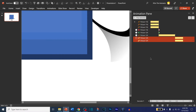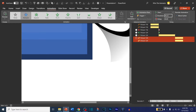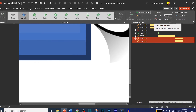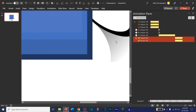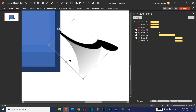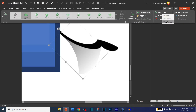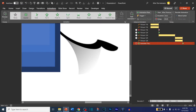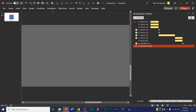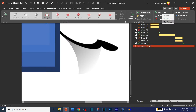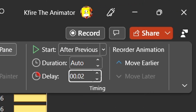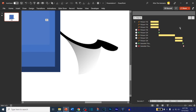Select both of these shapes, hold Shift. Go to Animations and set the duration to 0.23 seconds, because we're going to add an appear and disappear animation on this. Go to Appear, make sure it's After Previous, and then make it disappear. Set the disappear animation to 0.02 seconds.